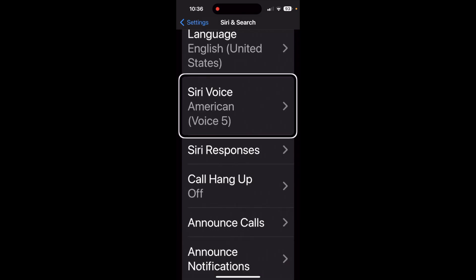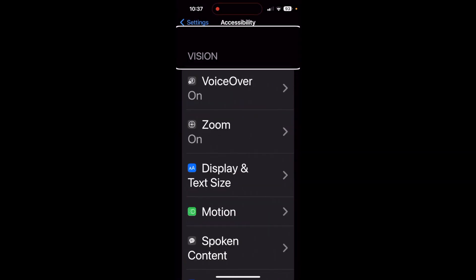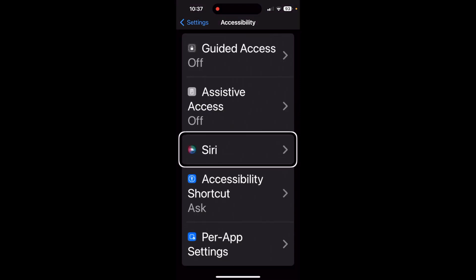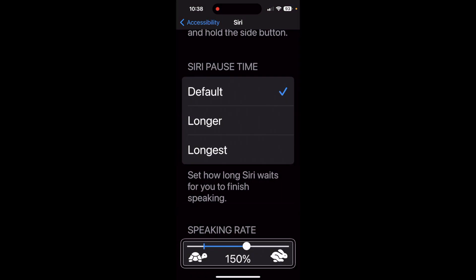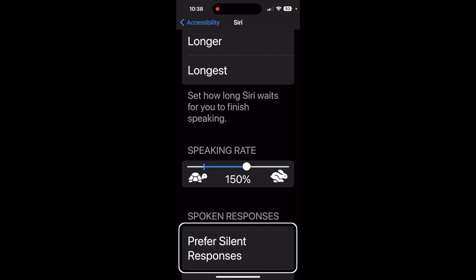Now to speed up or slow down the spoken content, we're going to go back to Settings and go to Accessibility. With the Accessibility menu open, we're going to scroll down to Siri. There we'll find Speaking Rate, currently set to 150 — this is where you would speed up and slow down. There's also a Spoken Responses section and a Prefer Silent Responses option. And that's all there is to selecting the proper Siri voice and adjusting the speaking rate.